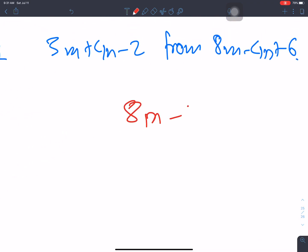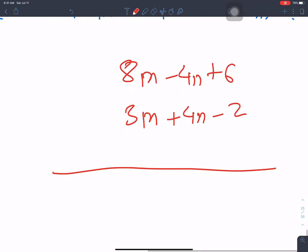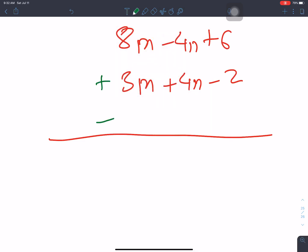8m minus 4n plus 6, and 3m plus 4n minus 2. Leave one line, sign change: plus becomes minus, minus becomes plus. 6 plus 2 is 8. 4 minus 4 gives 0n. Result: 5m plus 8.